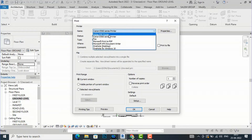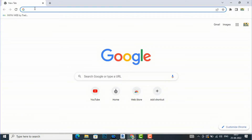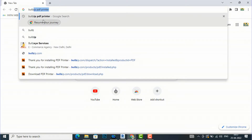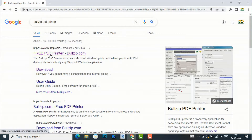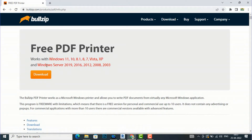You can download BulgyPDF from an external website — it's free and you can use it for printing to PDF. To download it, go to Google and simply search for BulgyPDF printer. You can go to the website bulgypdf.com, where you will see the free PDF printer available for download.